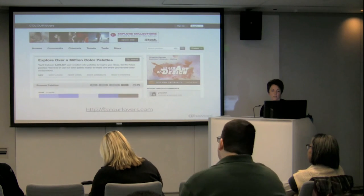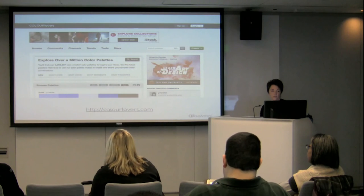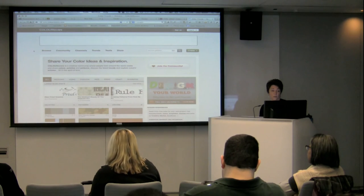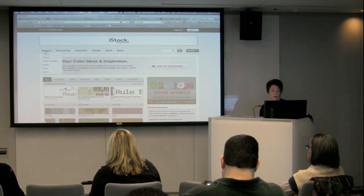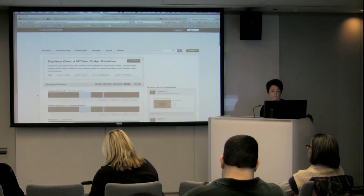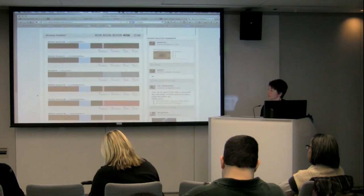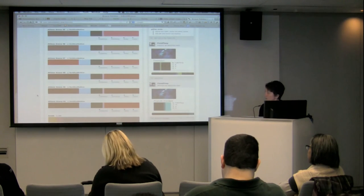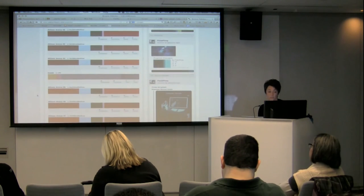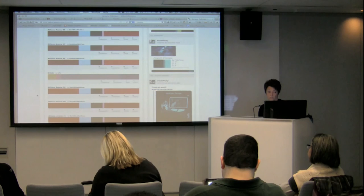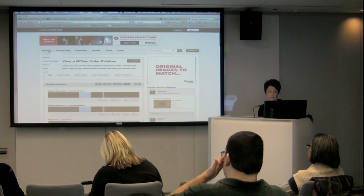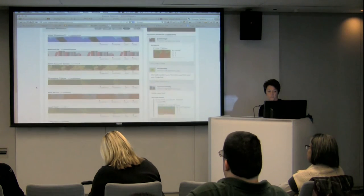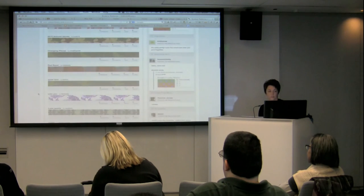Another tool is Color Lovers. This site is cool because it's all user-generated color palettes — and patterns even. You can get patterns from here too. If you go to Browse and then Palettes, you can see color schemes that people have submitted. Granted they're using more than just two basic colors, but you can really get some good inspiration and actually use them. And there are patterns as well. You can also make your own color schemes on this site.